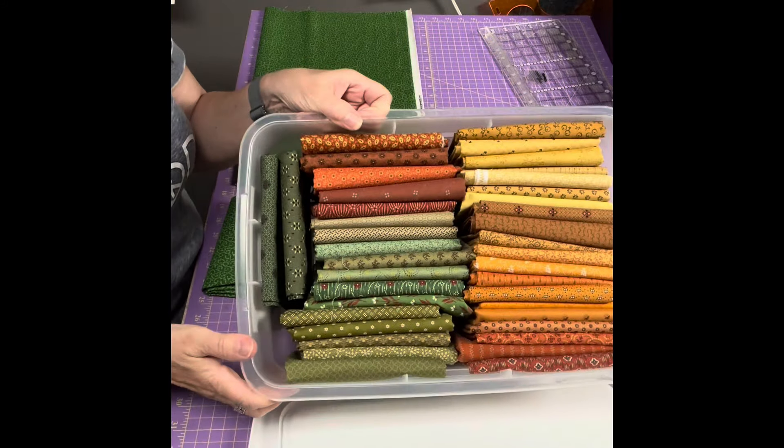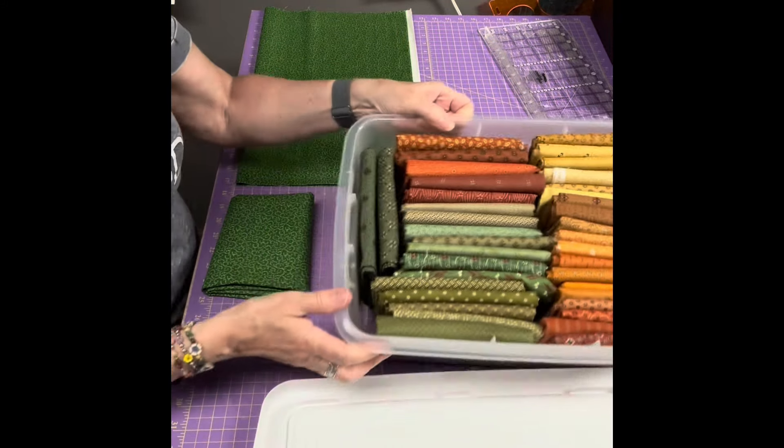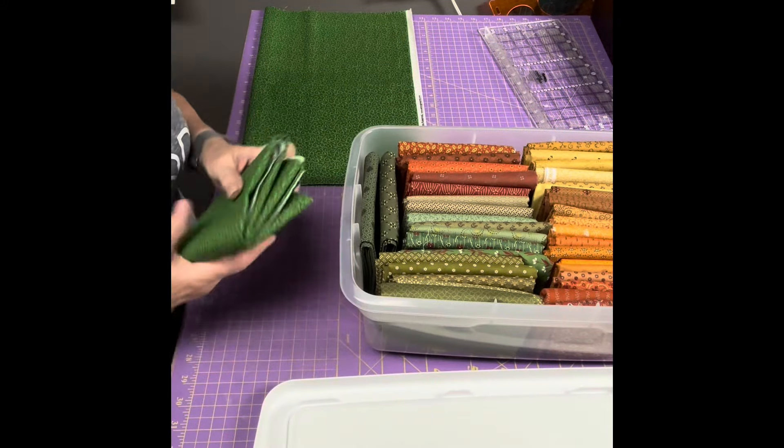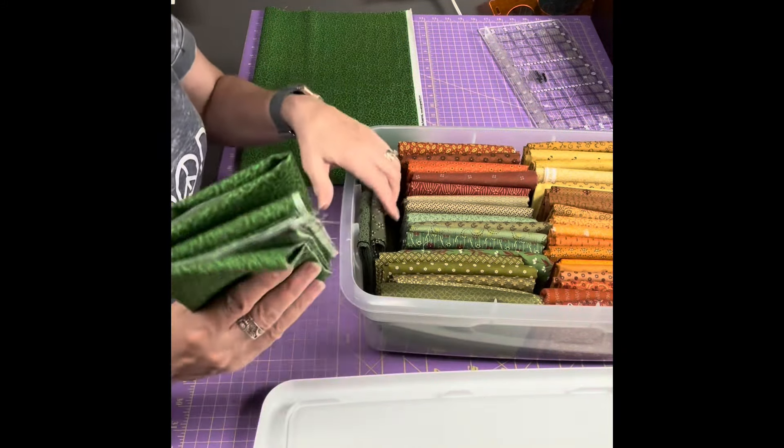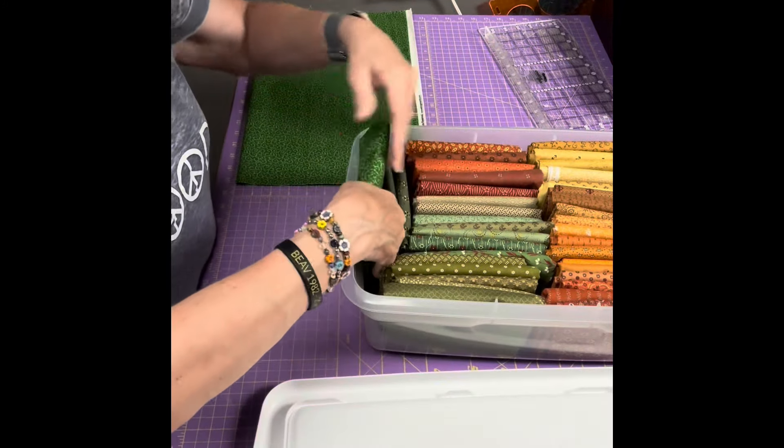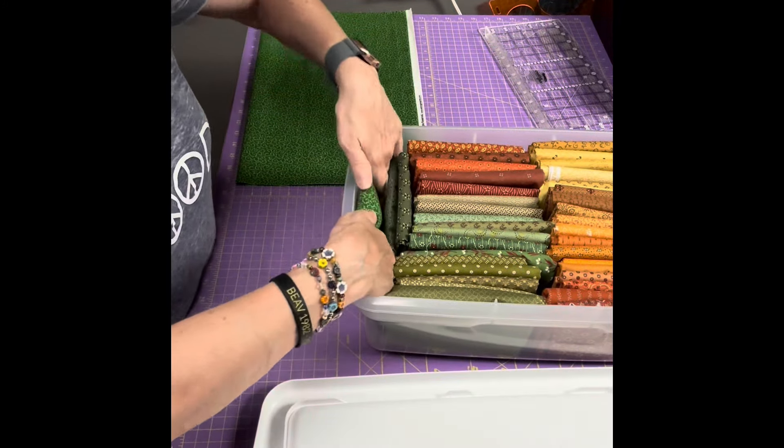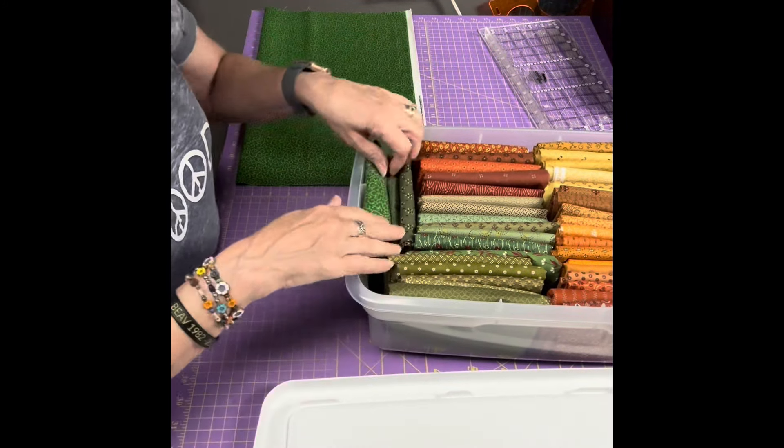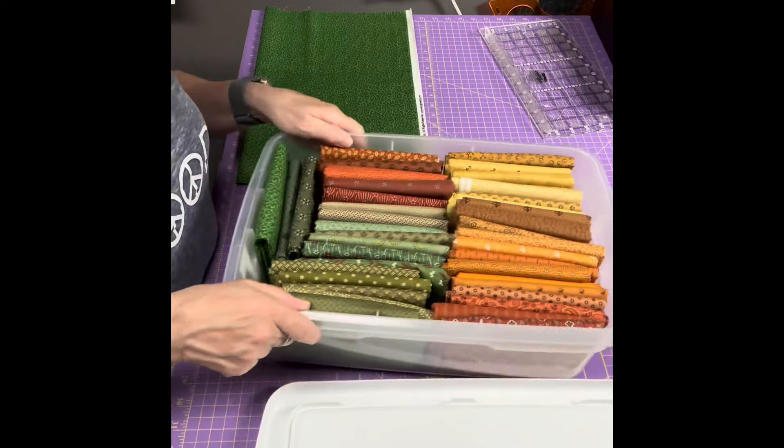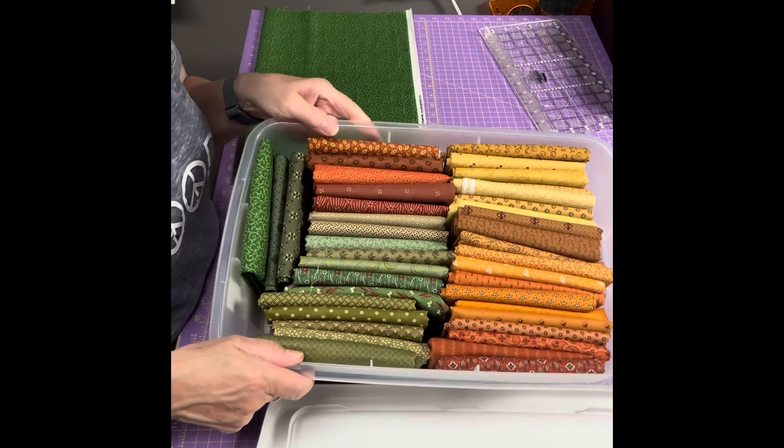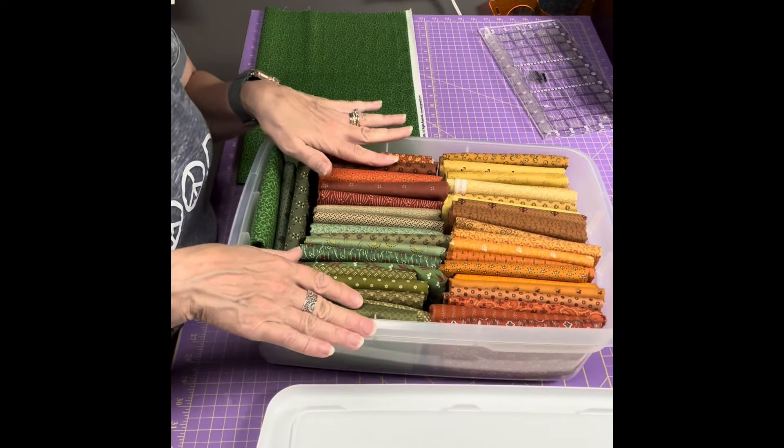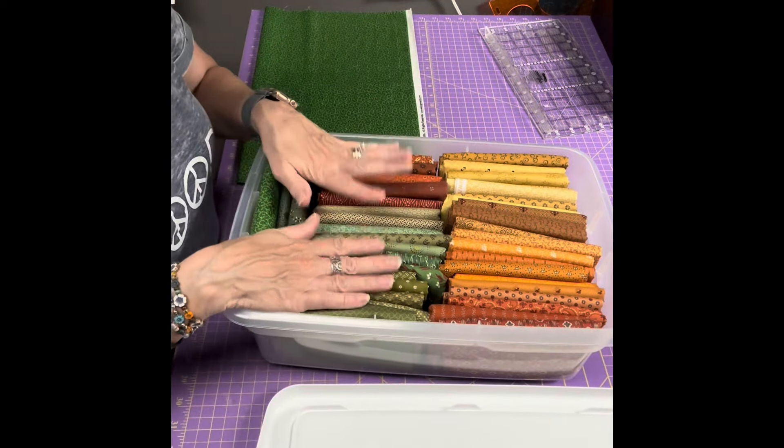This one is my half yards and I have greens, oranges and golds in this bin and you can see them all nicely folded up.